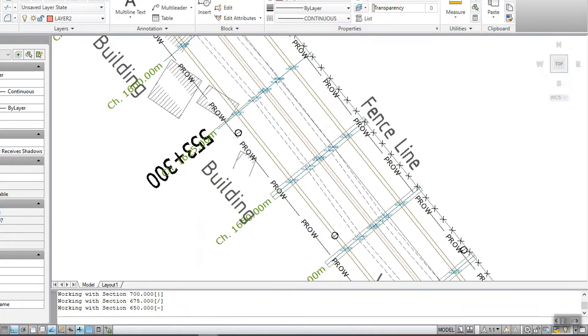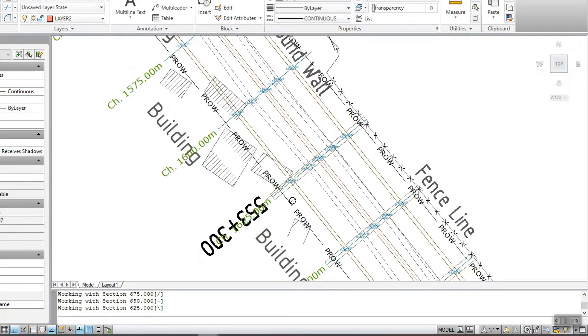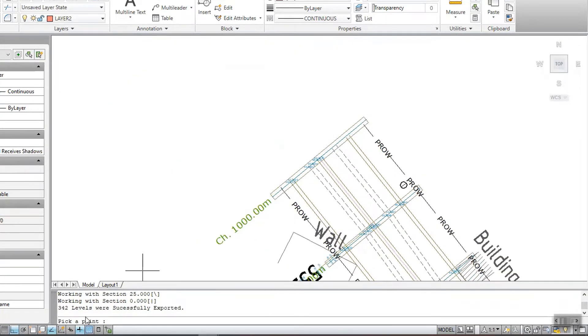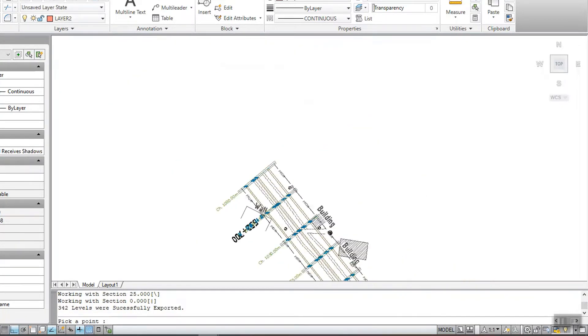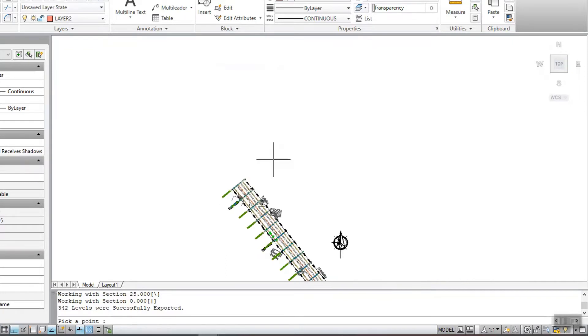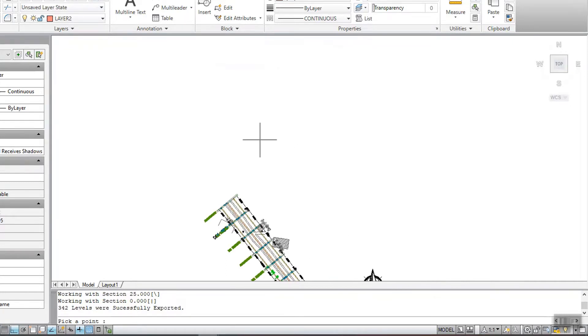Now, pick a point in the drawing where you want to insert the cross-section blocks, and you can see that the cross-sections are generated.